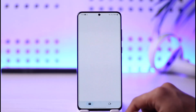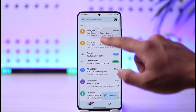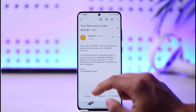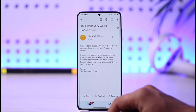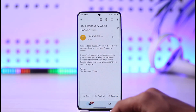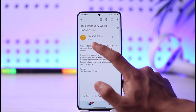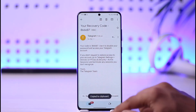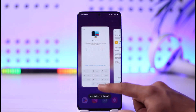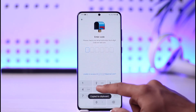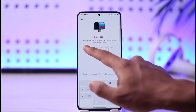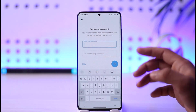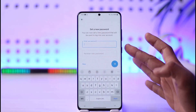If you can access your email, wait until you receive the recovery code in your mailbox. Open your mail, refresh it a couple of times, and as you can see I've received the recovery code. Simply go ahead and copy that code.